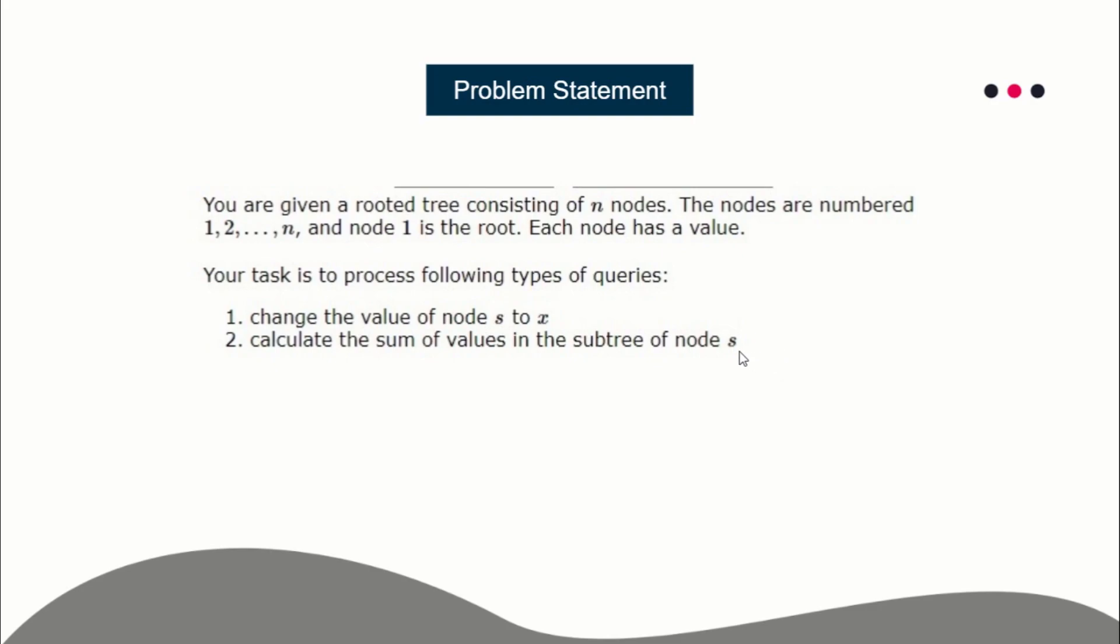The prerequisite is lecture 10 and 11 of our Queries on Tree series. I've already explained how we will solve this problem theoretically. Now in this lecture I'm going to explain you practically, the implementation.